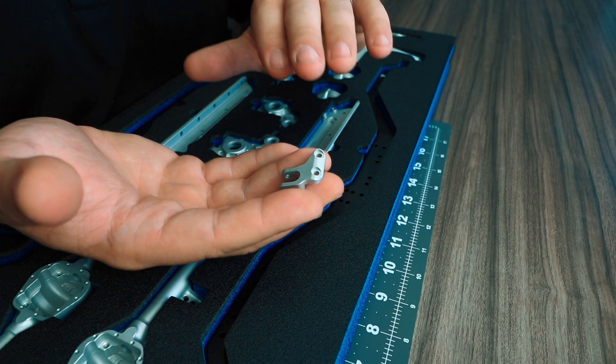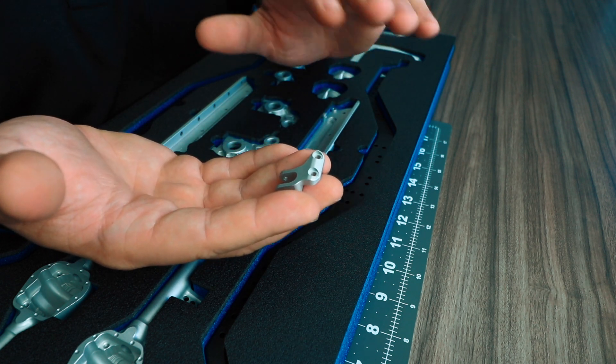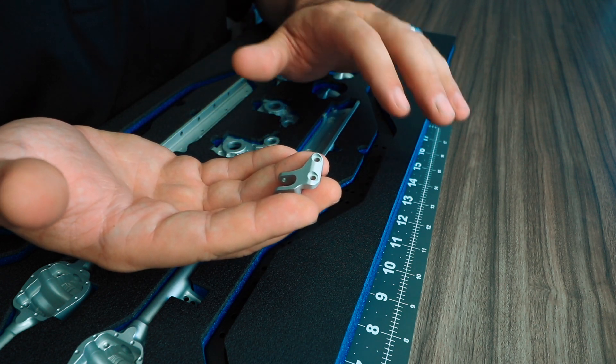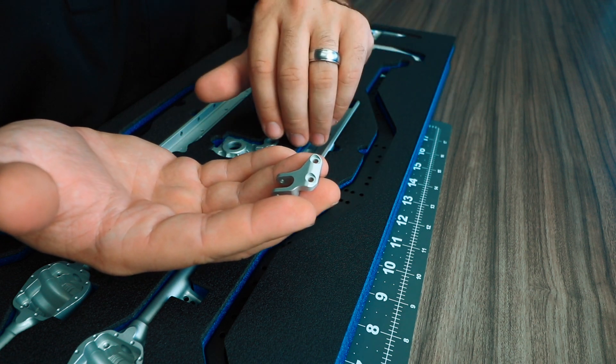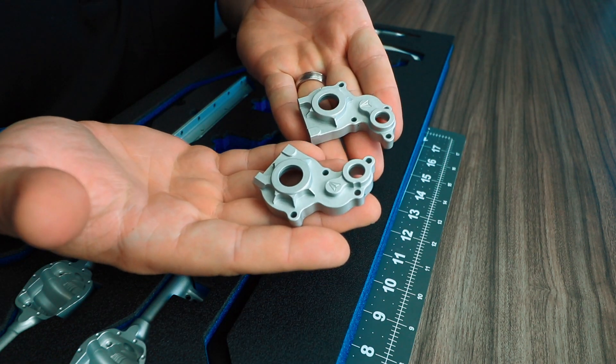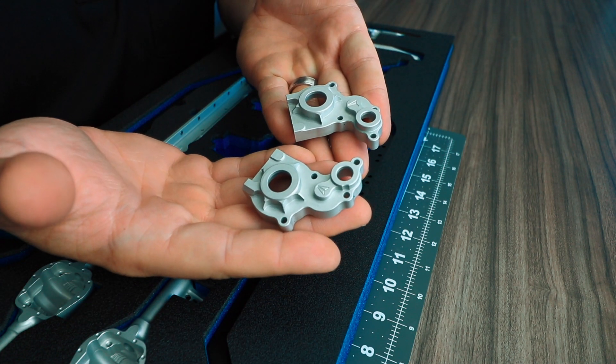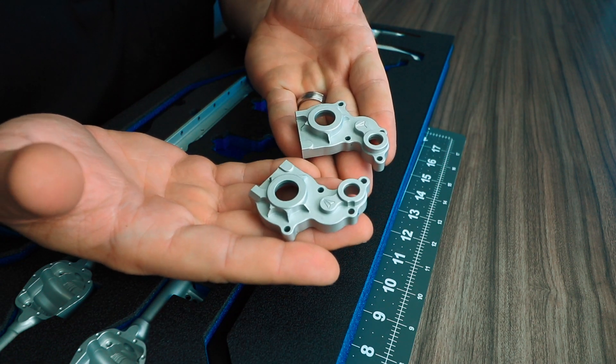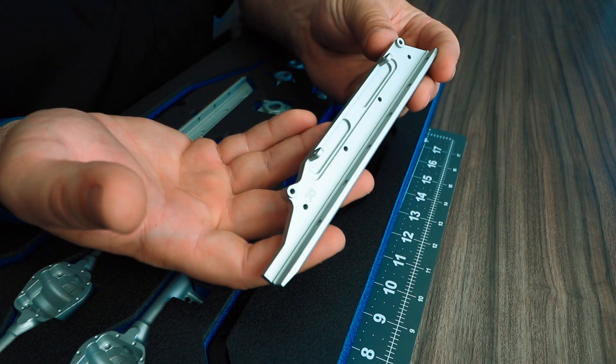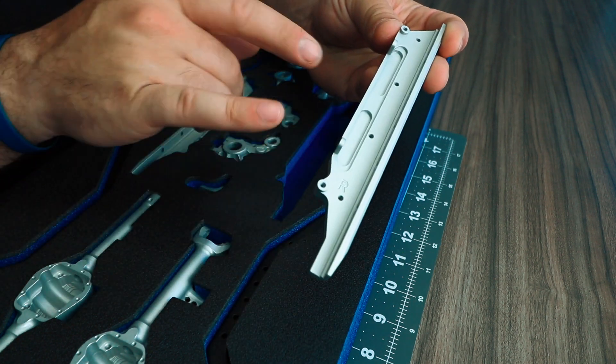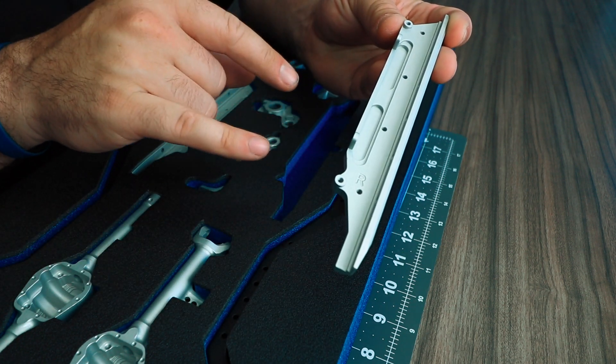The aluminum panhard mount bolts to the chassis to give you a durable mount that can transfer the forces from the panhard to the chassis without worry of breakage. Standard Vanquish aluminum transmission halves are also included in the foam.